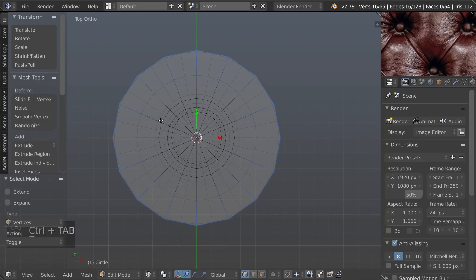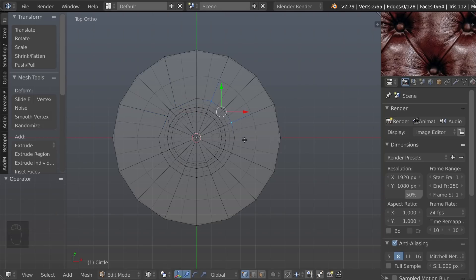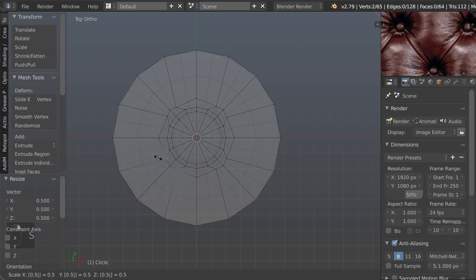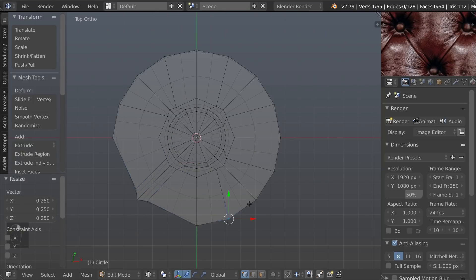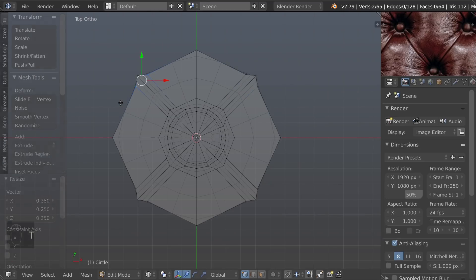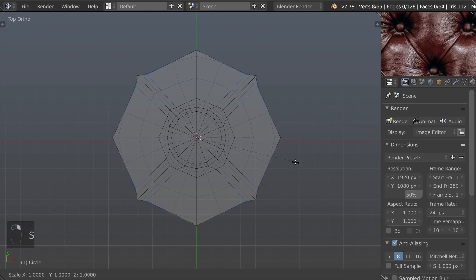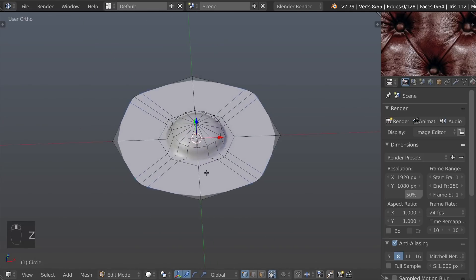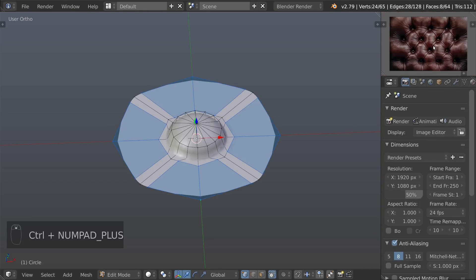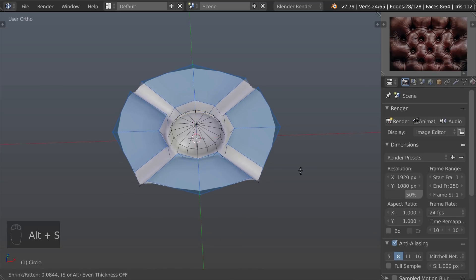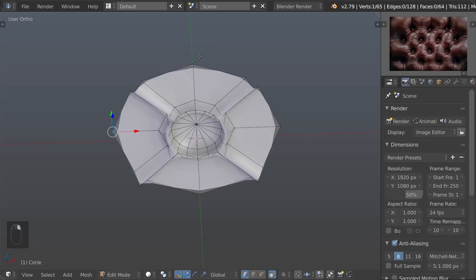Now we will tweak the shape to have a good start on the cavity. Select part of the model that has to stick out and press ALT-S. Move your mouse till you're satisfied with the result.